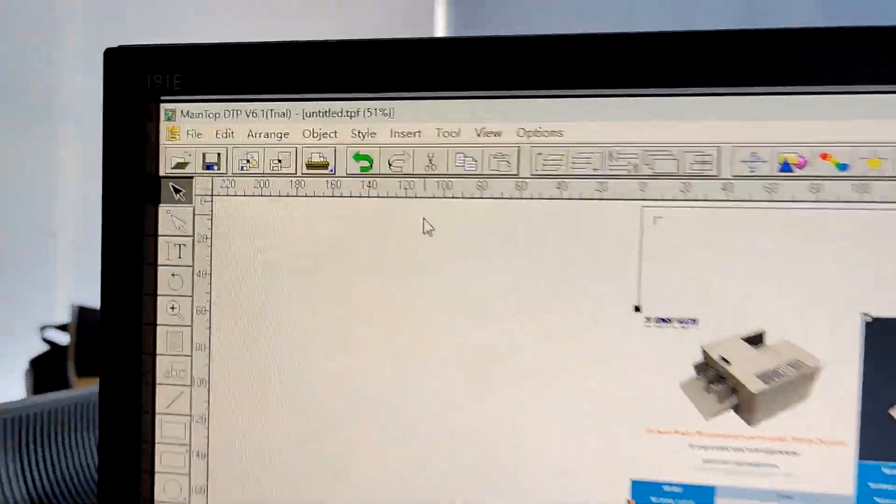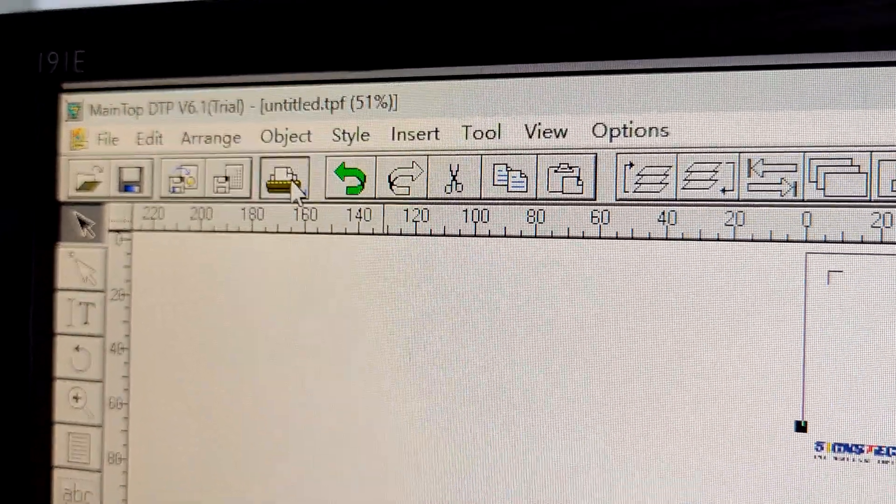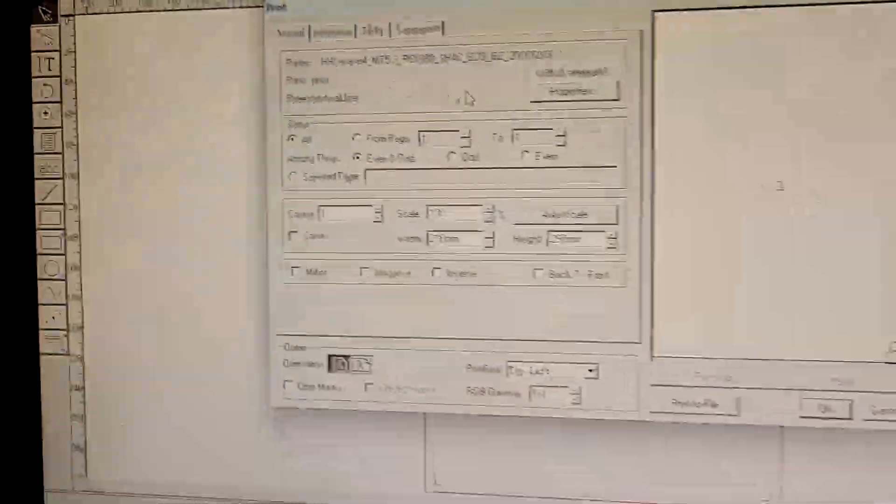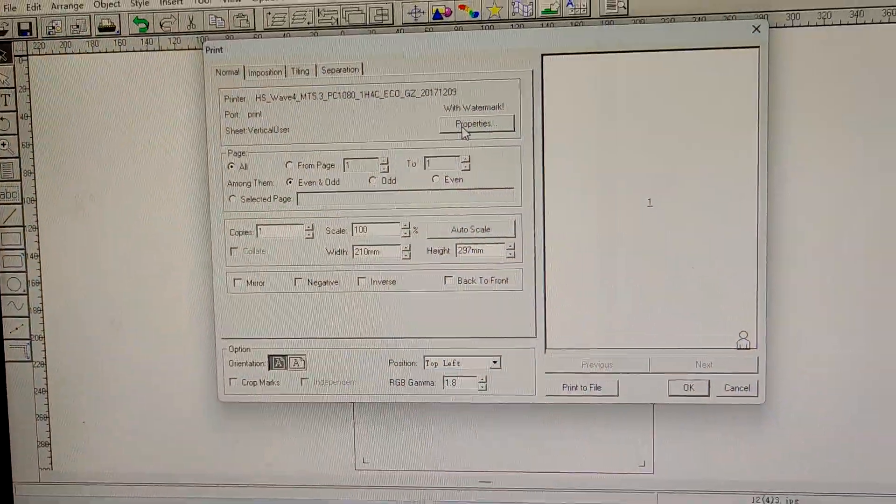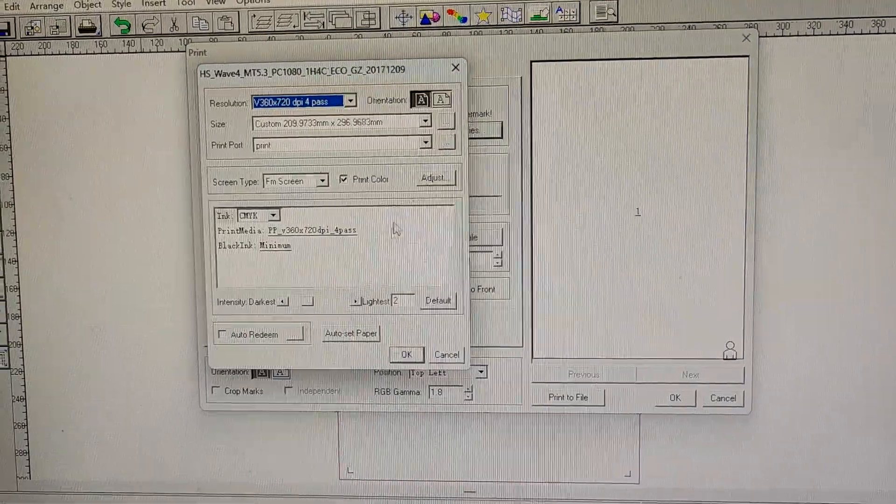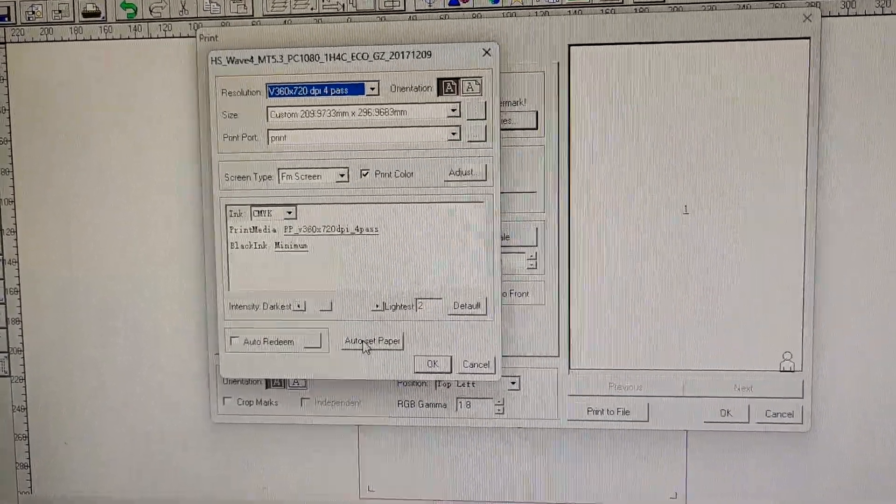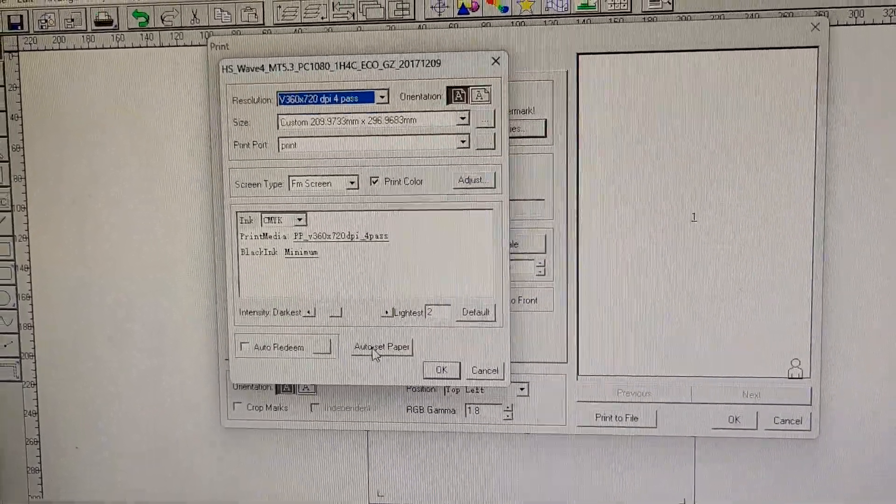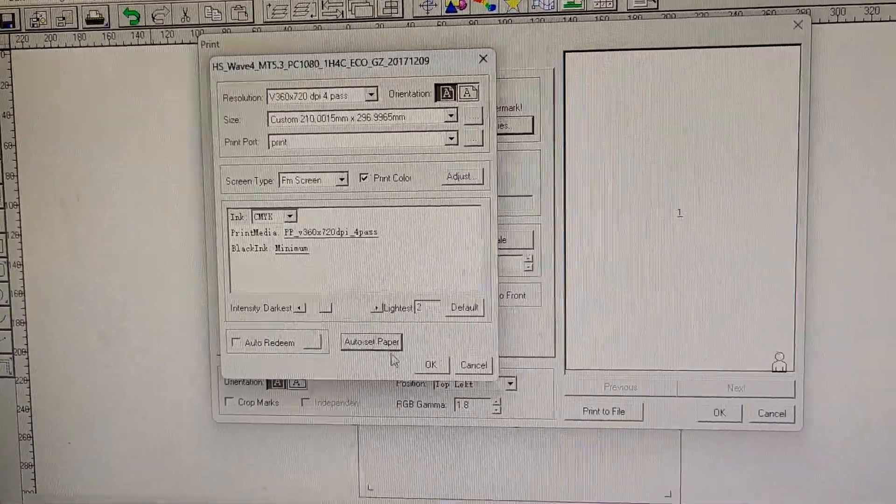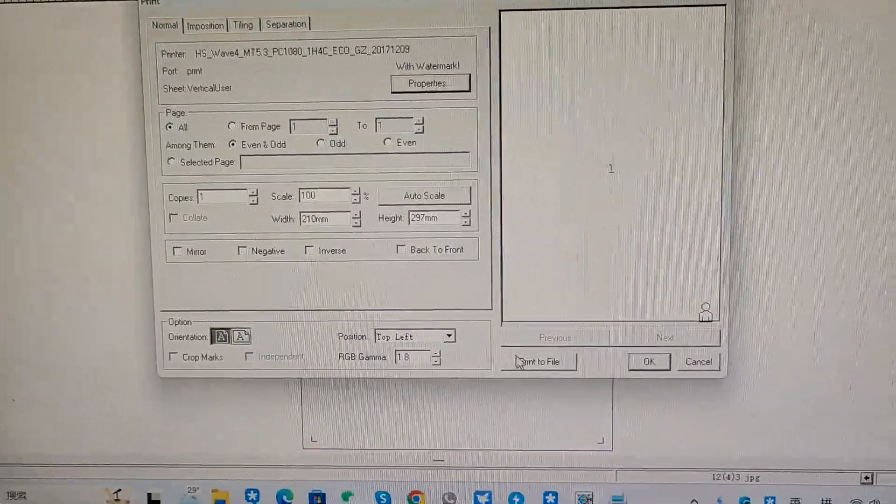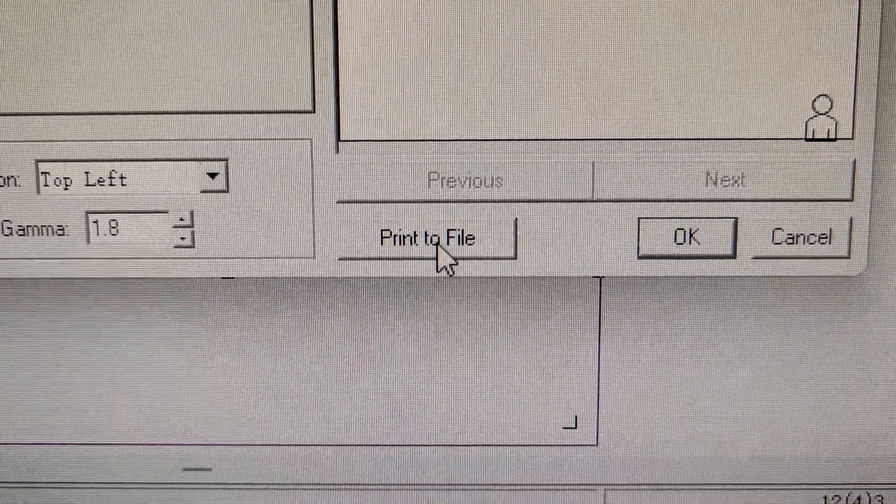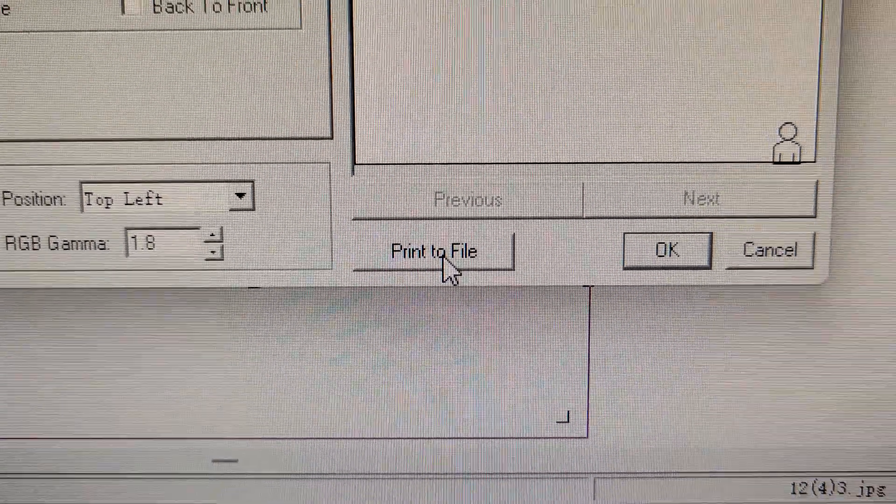Okay, and go to the icon, print, properties, auto-set paper, and then click here, print to file.